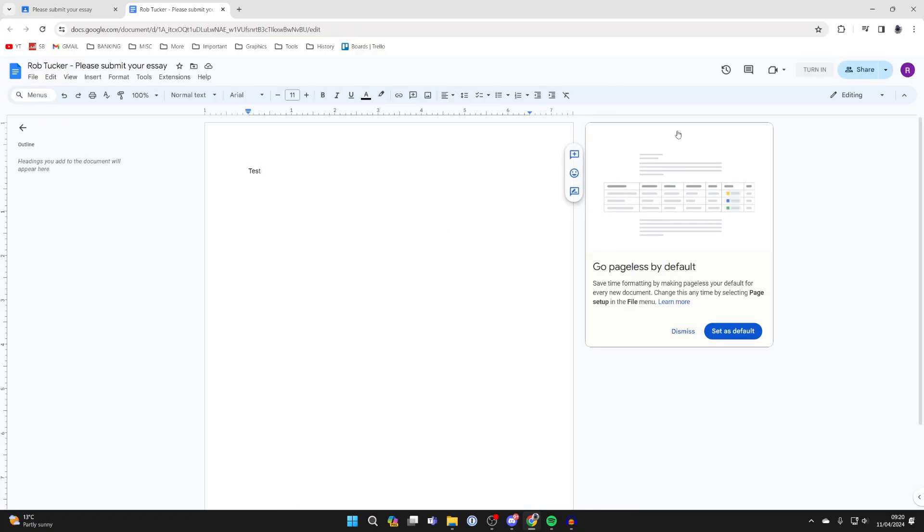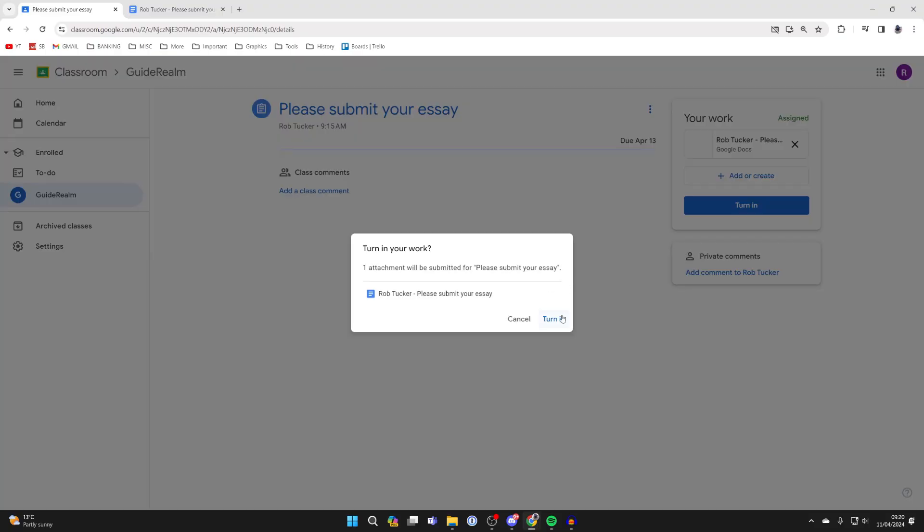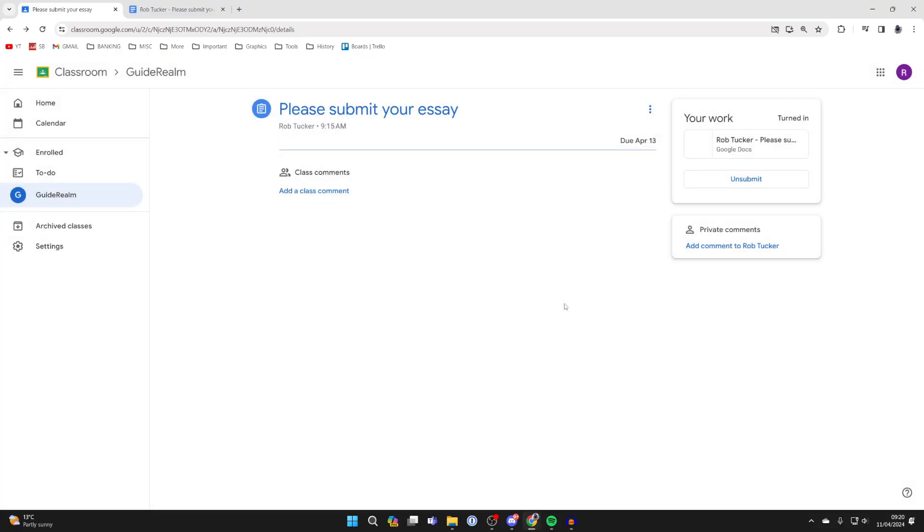Once you've finished, you can go to the top right and click on turn in. Or alternatively, come back to the Google Class and then what you can do is go and click on turn in. If you're sure, you can press on turn in like so, and it will then be sent to your teacher.